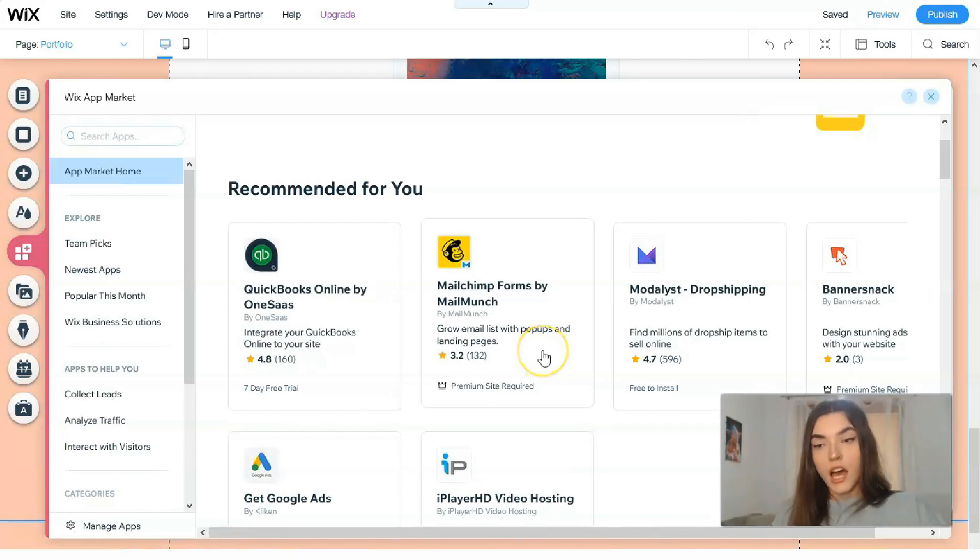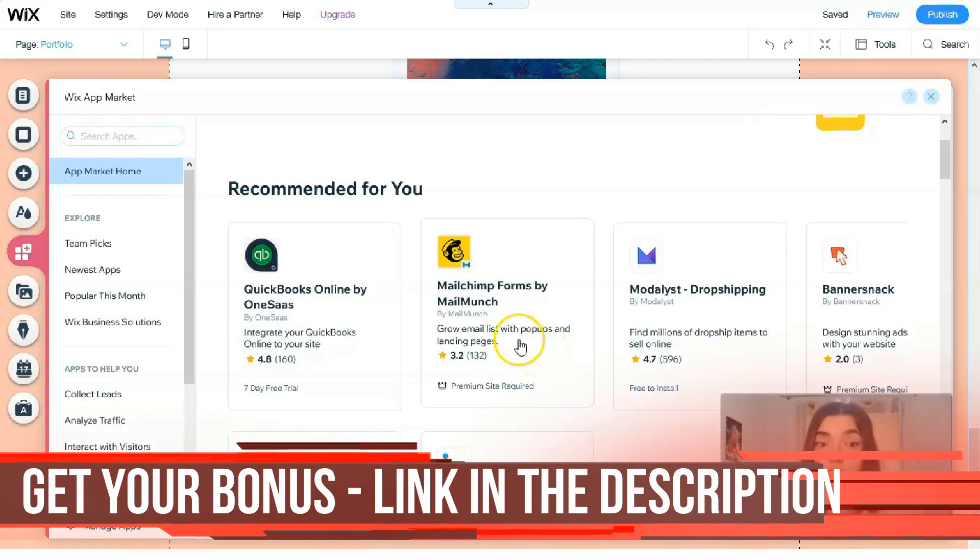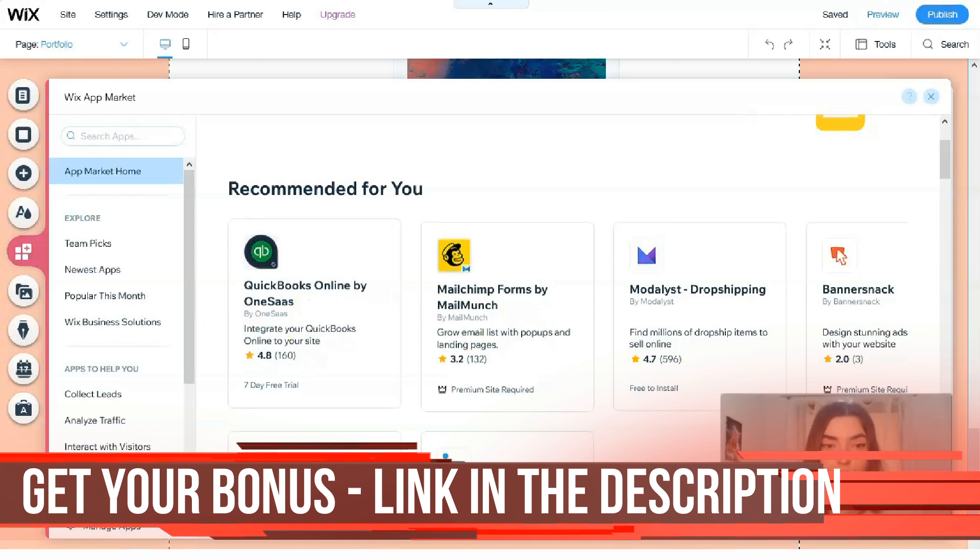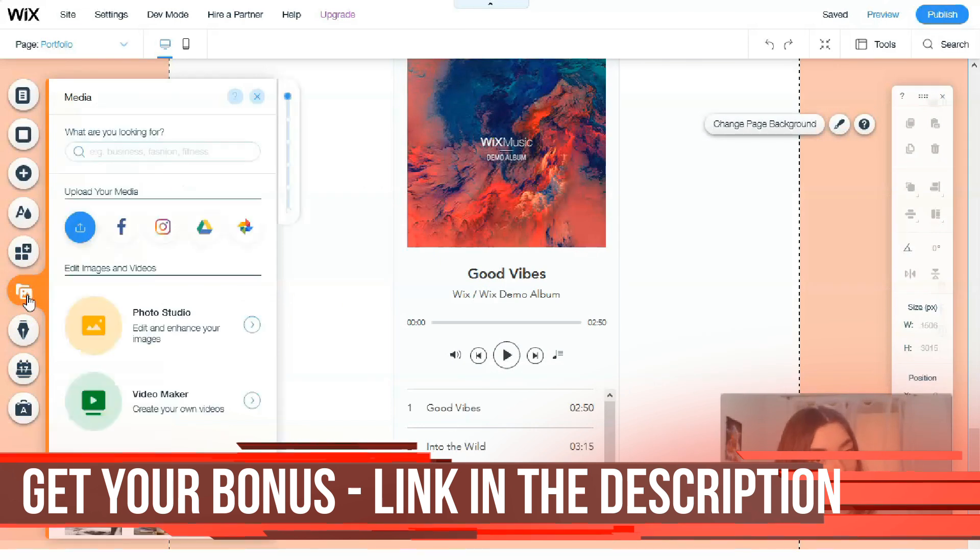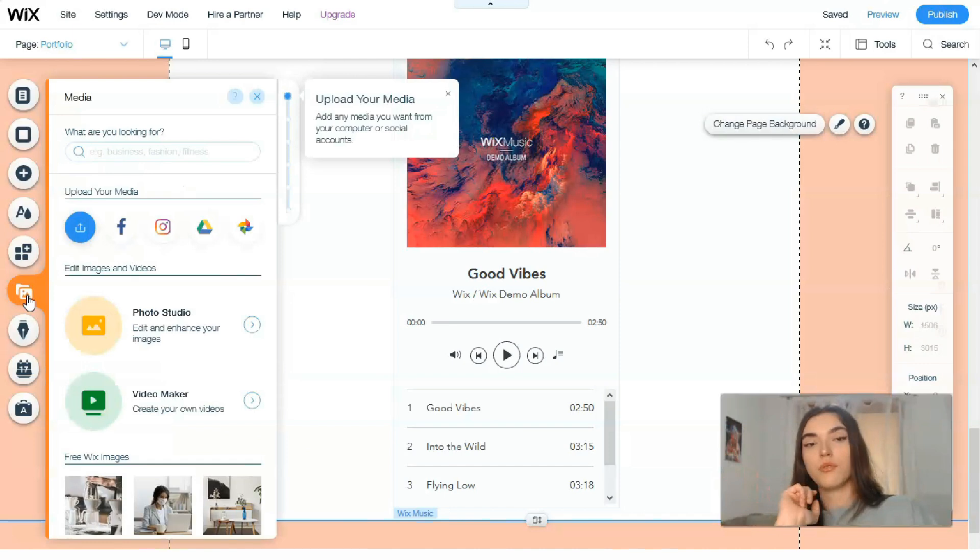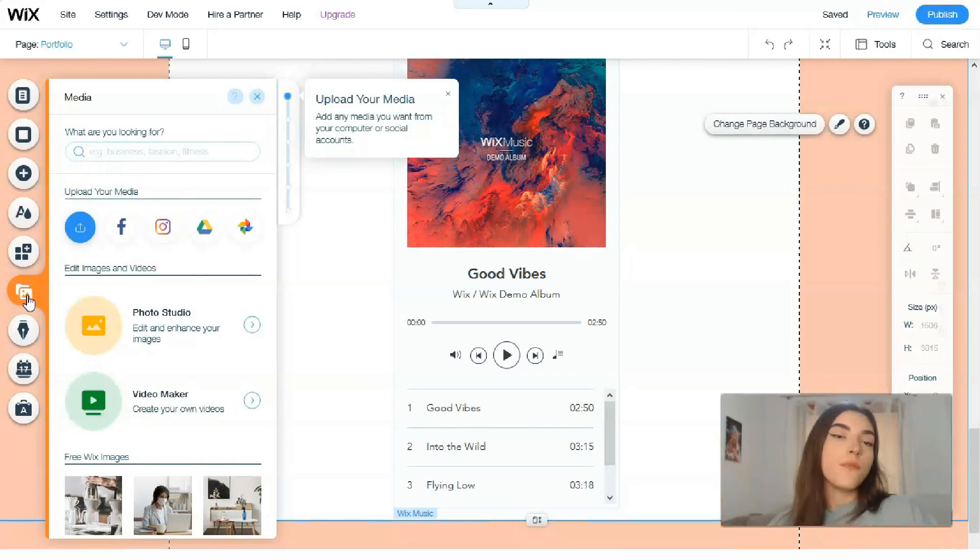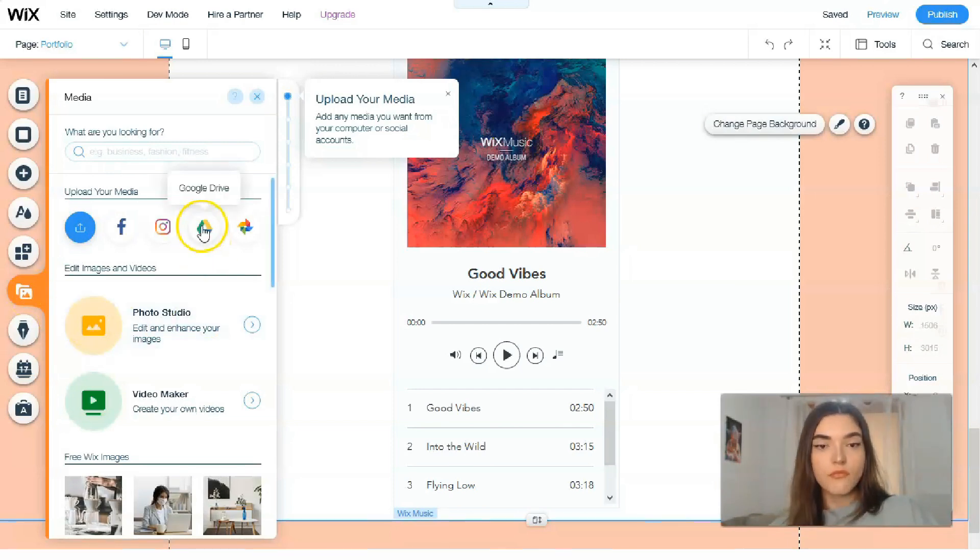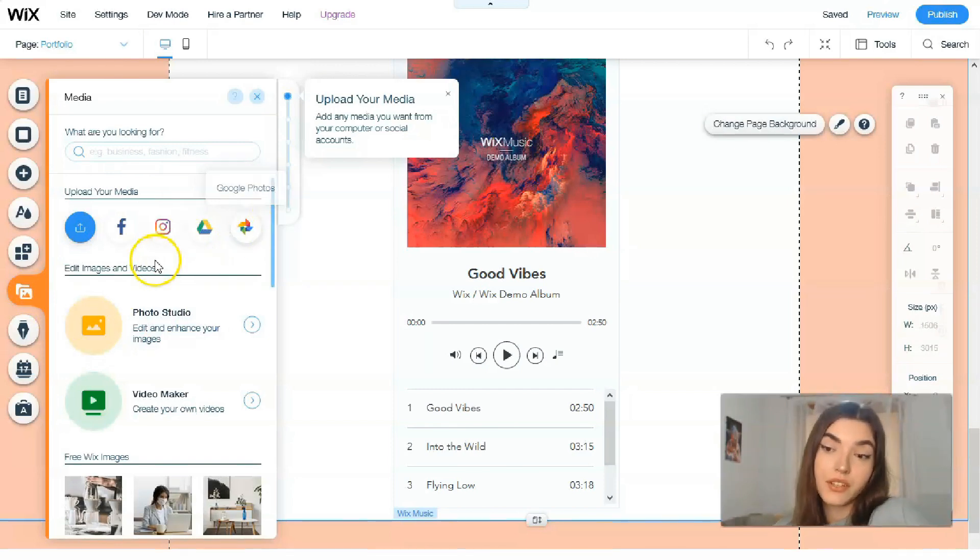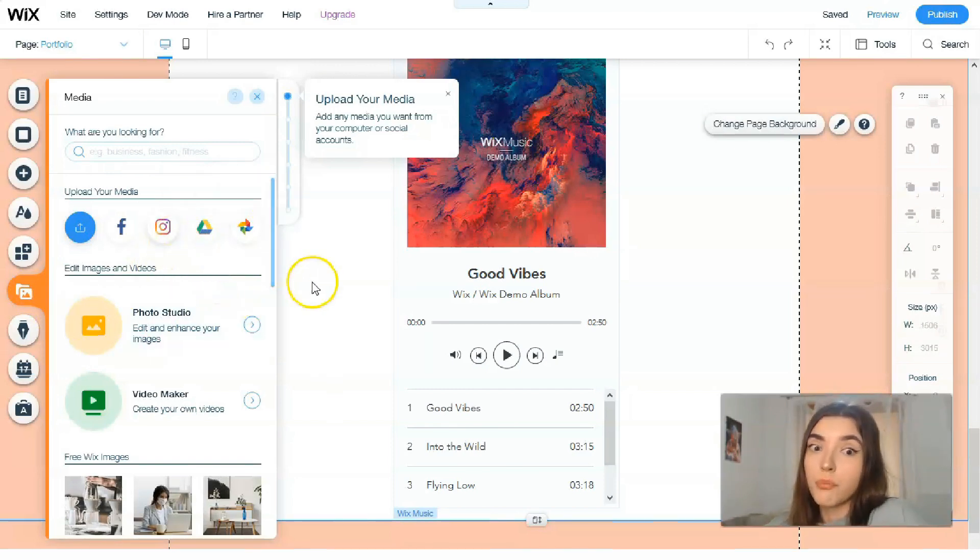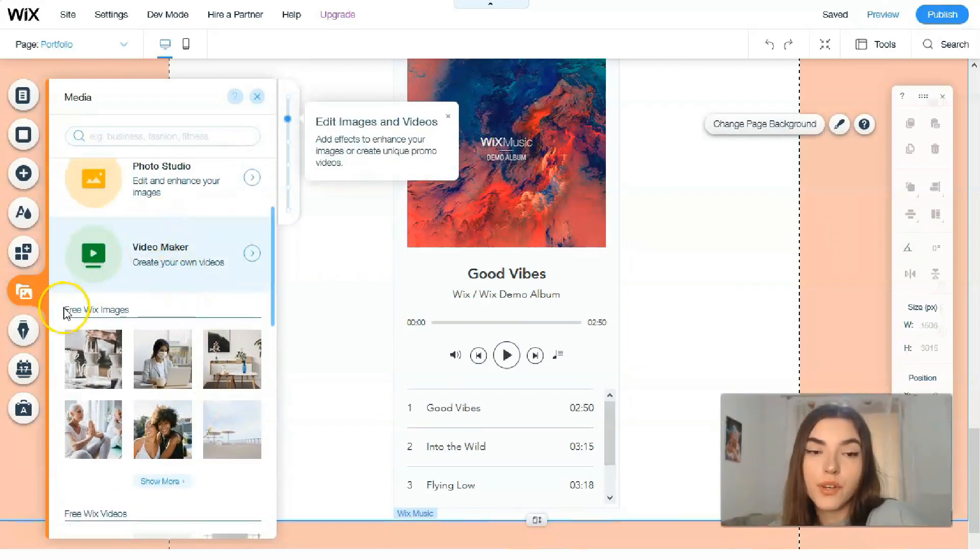The next one is about media also, but media from your social accounts. So you have accounts that Facebook, Instagram, maybe you have some photos and Google, Google Drive or Google Photos. Basically you can also upload them to your website or you have also video maker and photo studio.